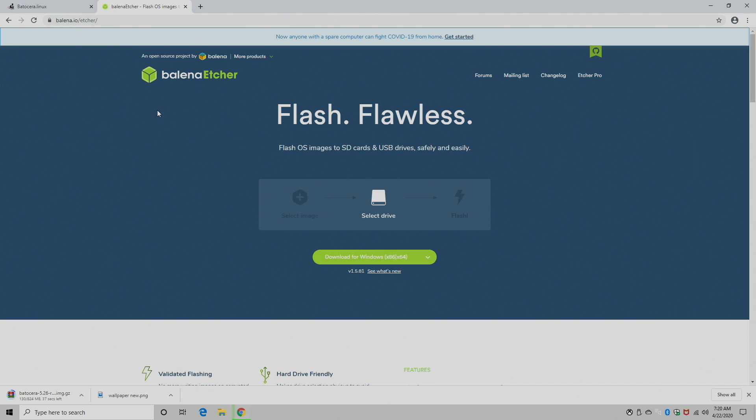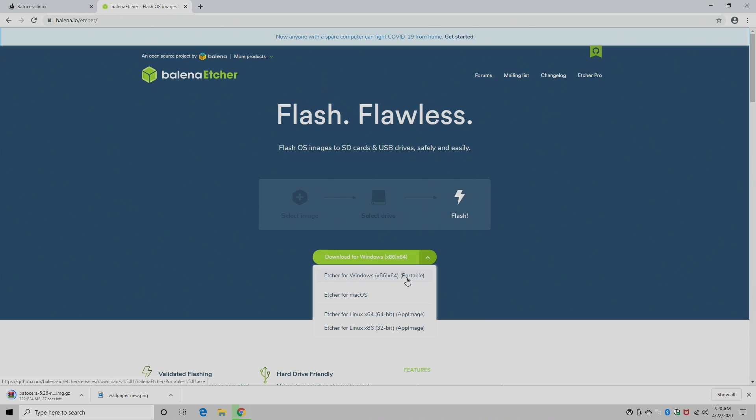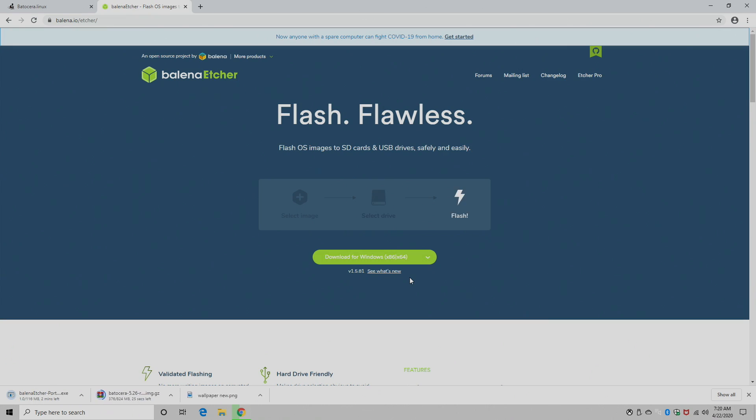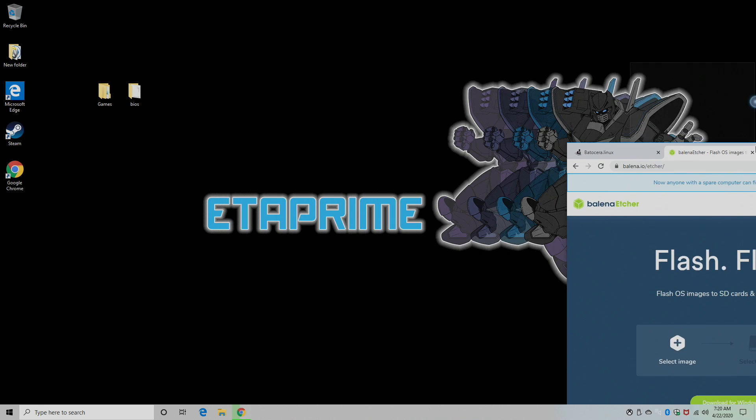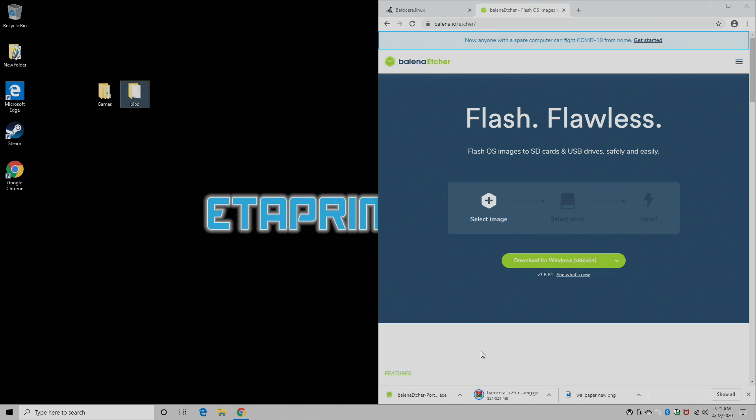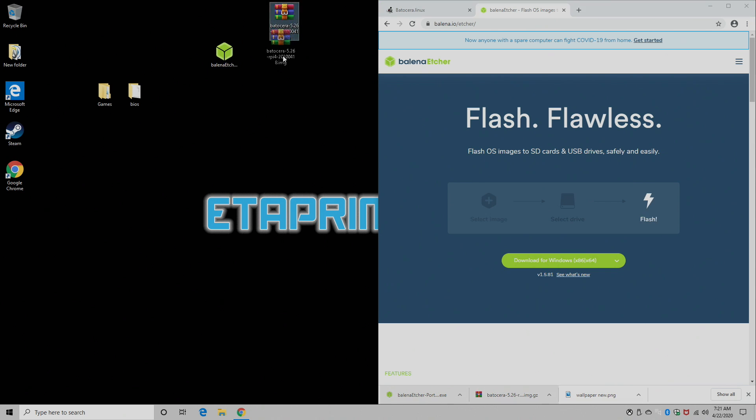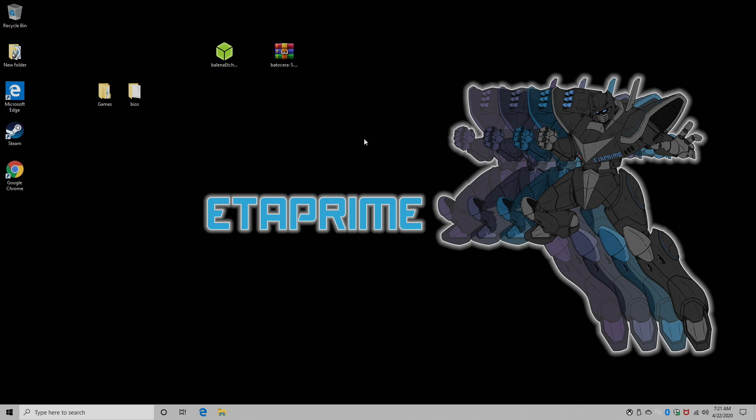We're also going to need to download Etcher. This works for Mac, Windows, or Linux. And we're going to be using the Windows version. I download the portable version. So I'm going to give these a second to download, and I'm going to place them on my desktop for easy access. So my image and Etcher are finished downloading. I'm going to just drag them over here. And now it's time to flash the SD card.